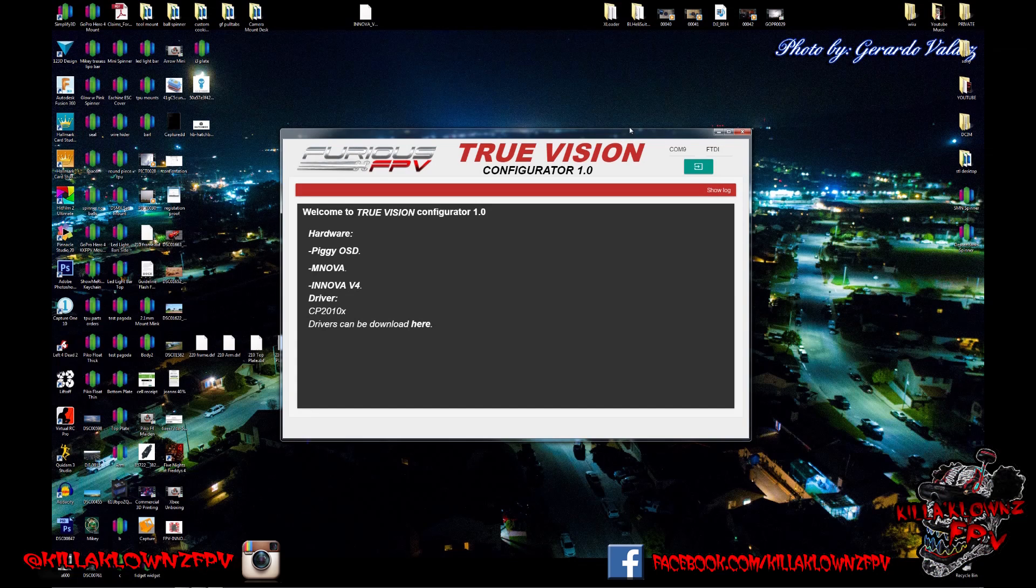This is essentially a configurator for the Piggy OSD, the MNOVA, and the Innova V4.